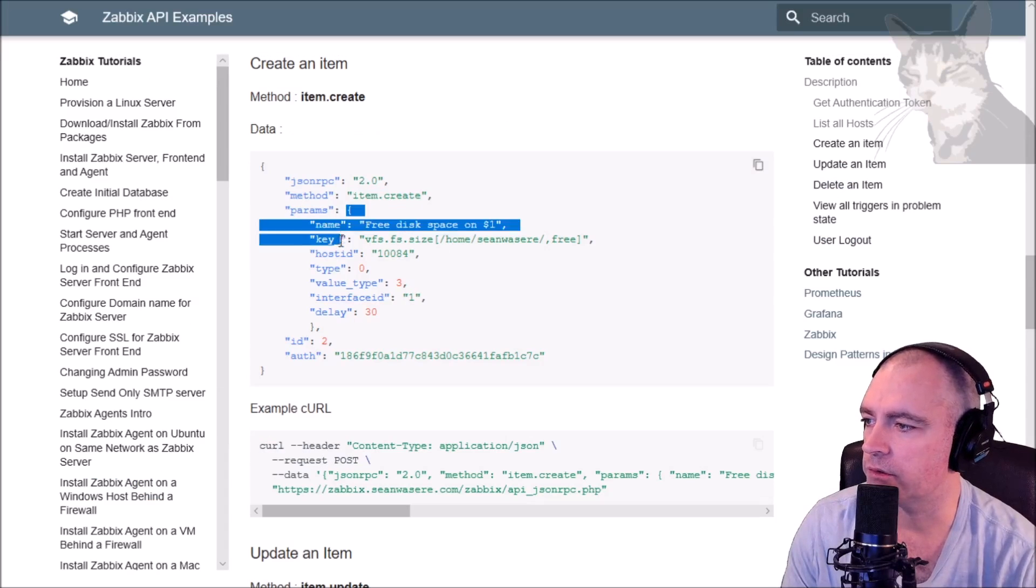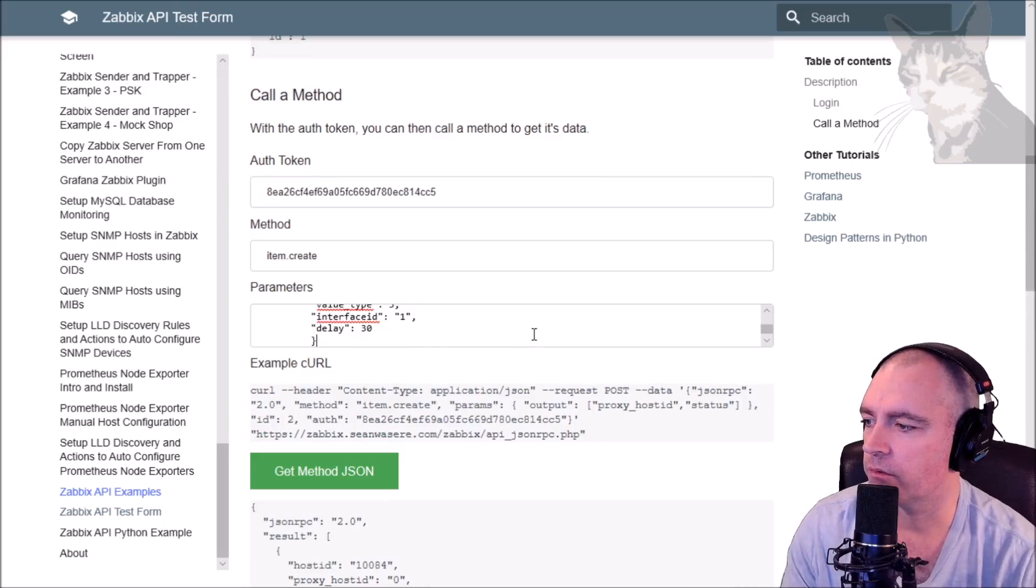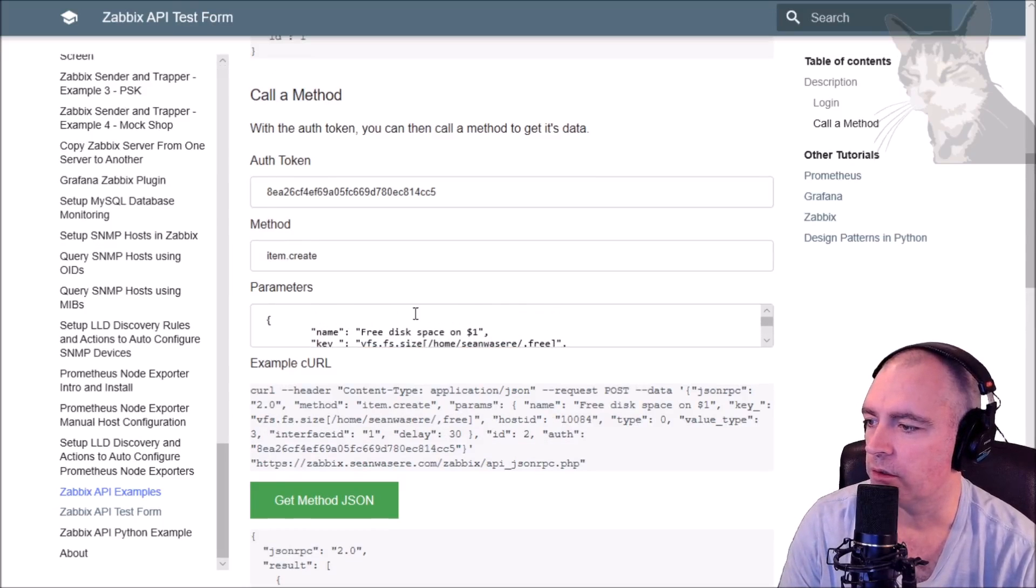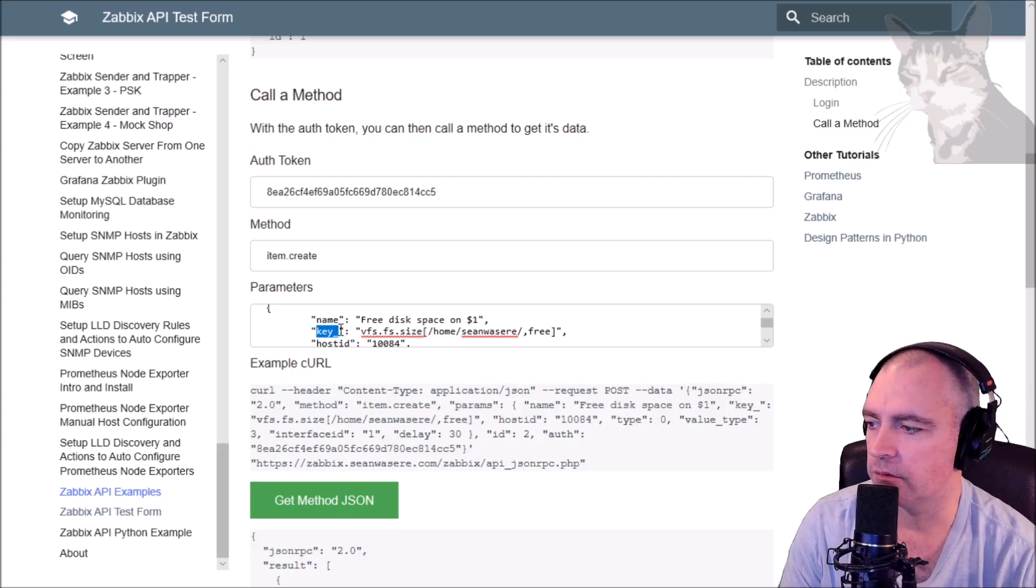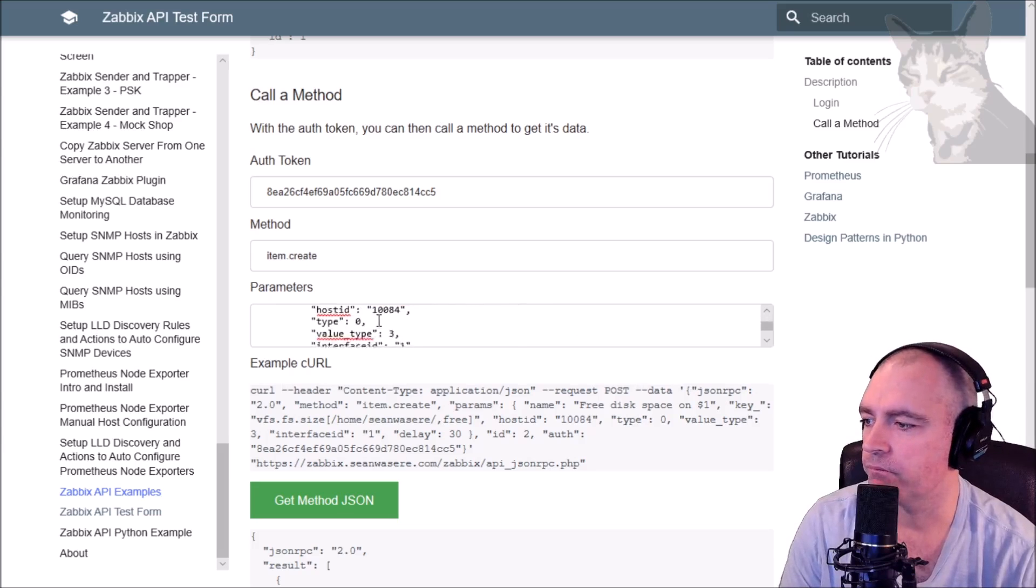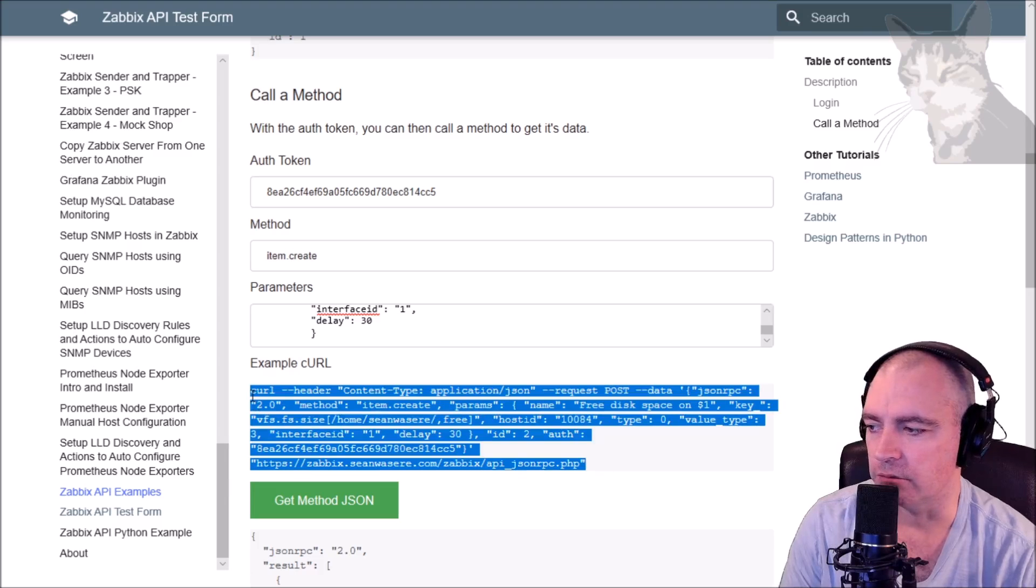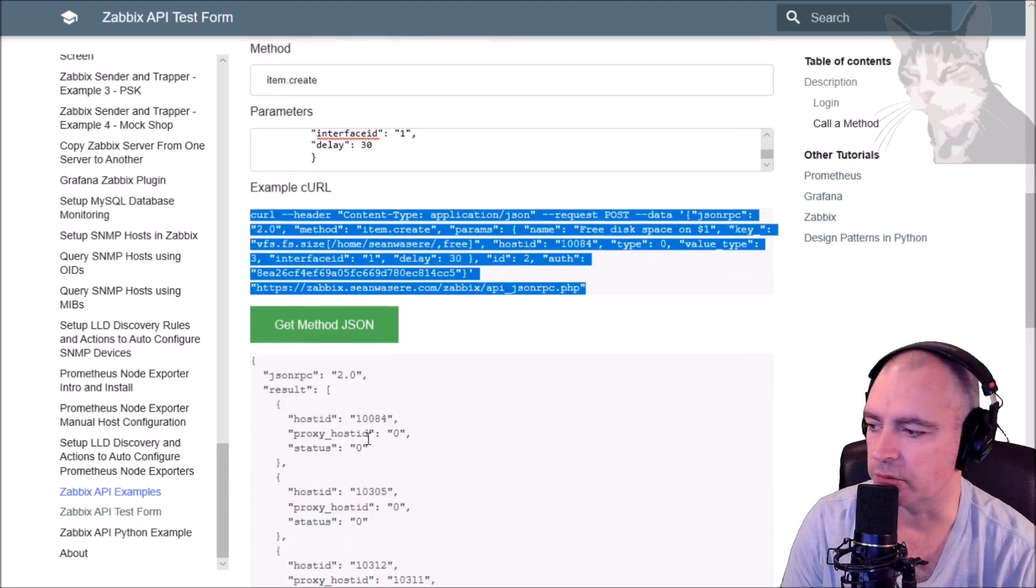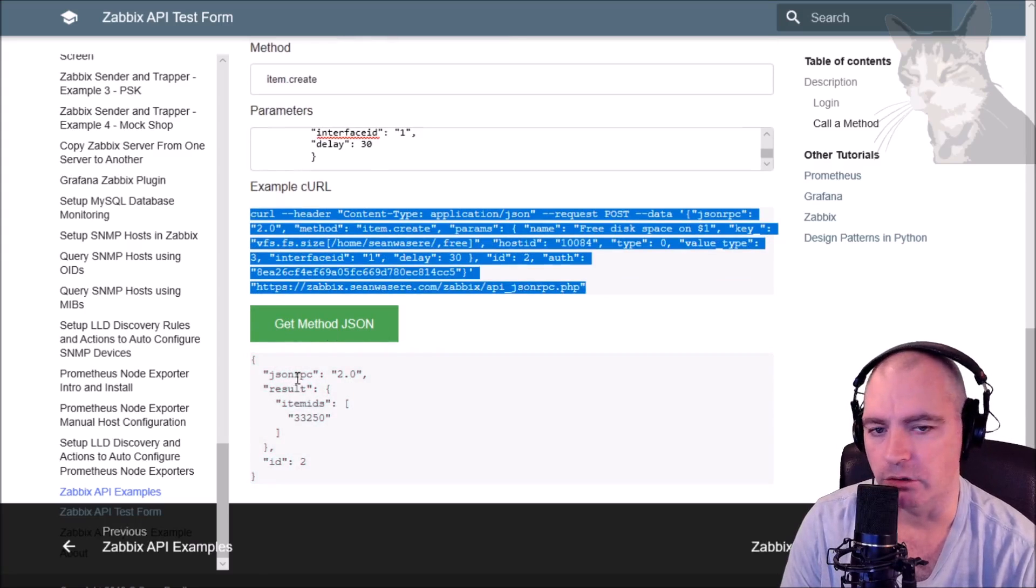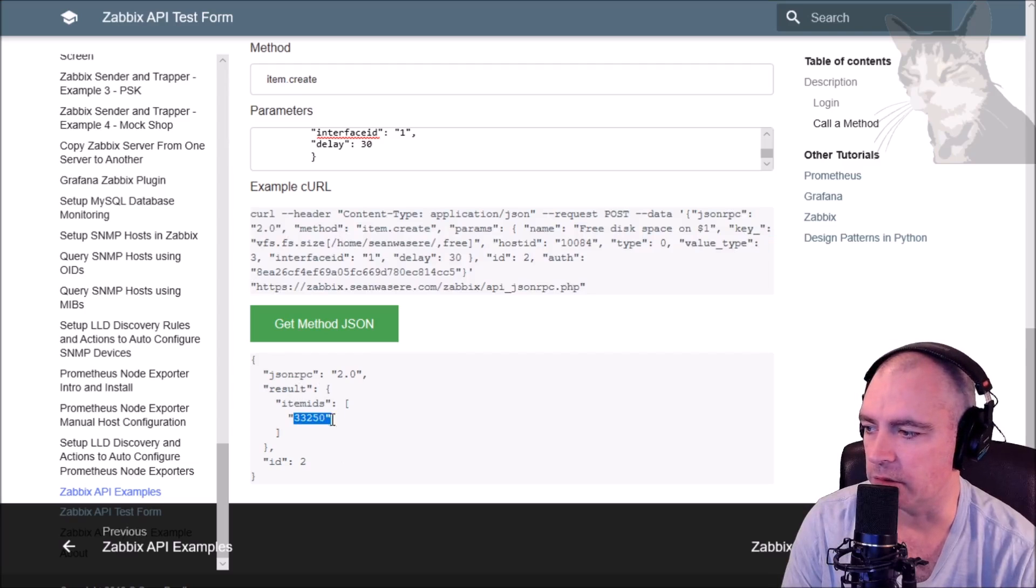My parameters here - there we go. We're going to create a new item with the key being vfs.fs.size - Sean was here - free, with a few extra things. There's the example curl - we can run that curl directly or we can just press get method JSON. There we go, it's now created a new item for us on my server, and that's the item ID: 33250.